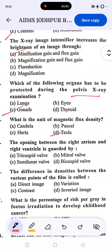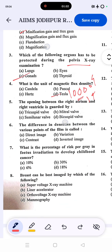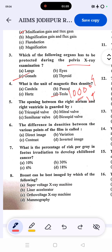Another unit related to tesla is the gauss, which is the smallest unit. The hertz is a frequency unit and pascal is a pressure unit. The opening between the right atrium and right ventricle is guarded by the tricuspid valve, while the mitral valve is between the left atrium and left ventricle.